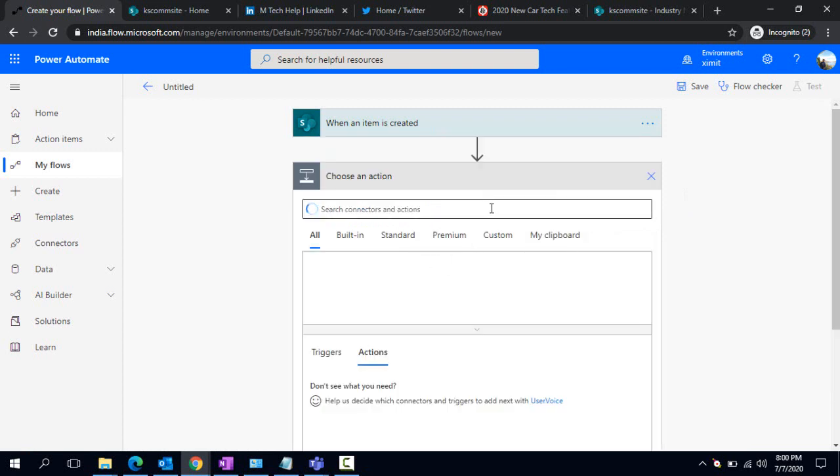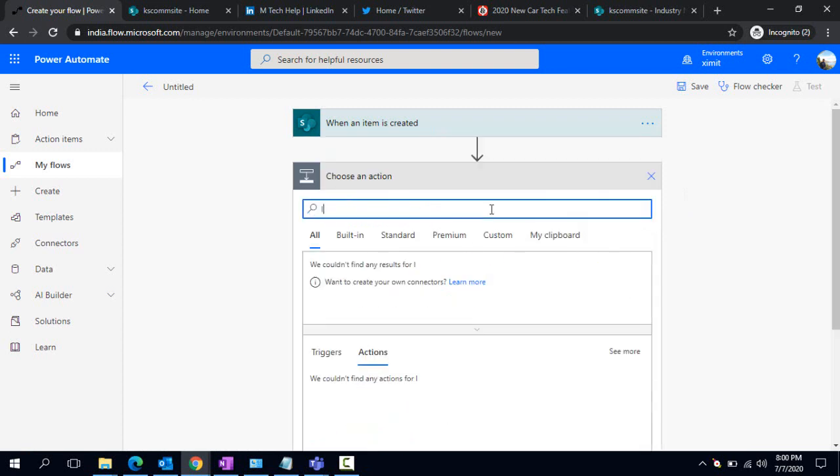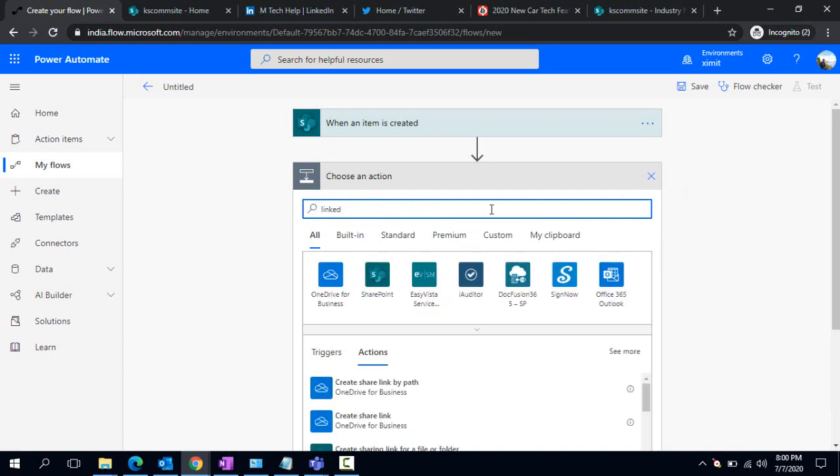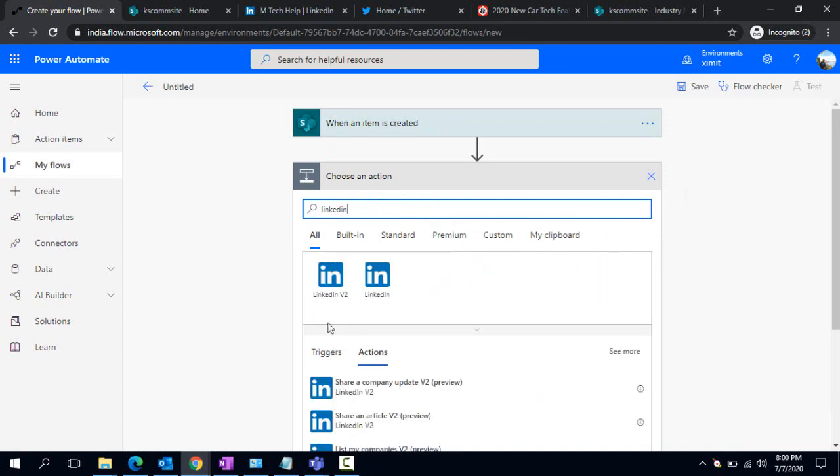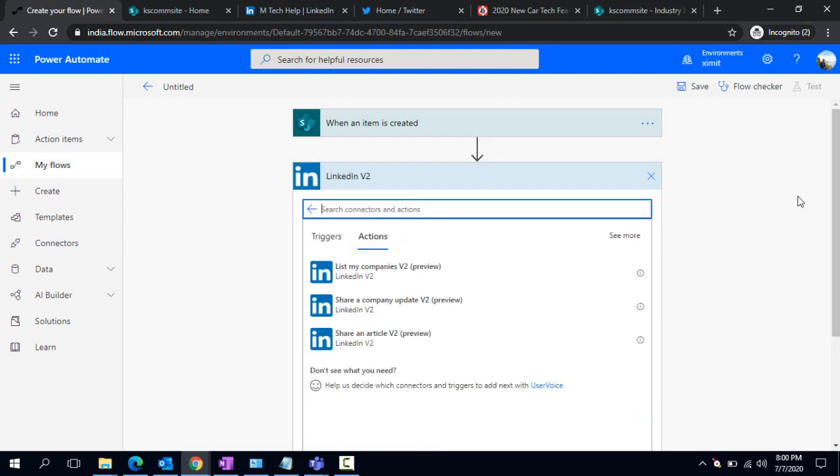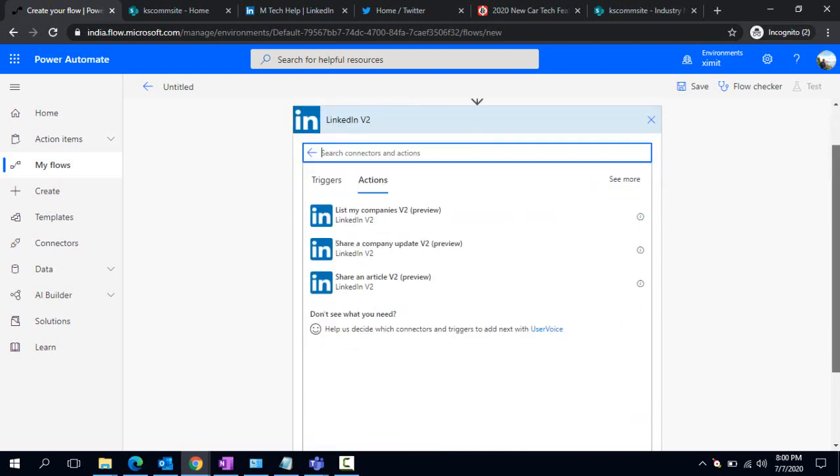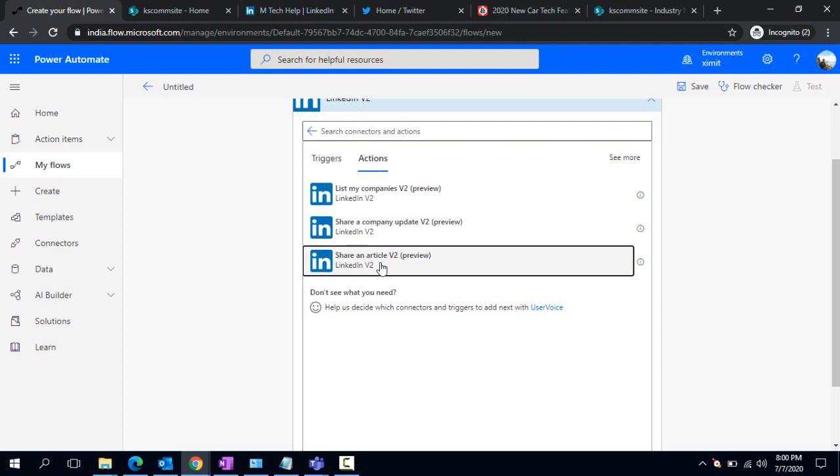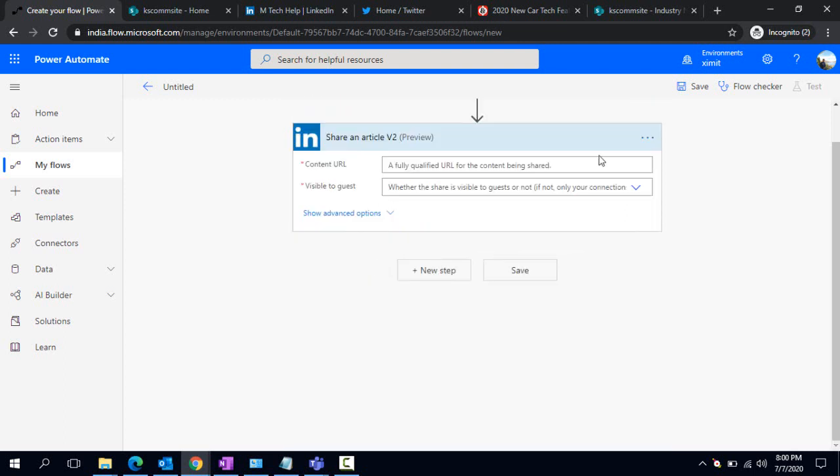Now whenever one item gets created under that list, the item details would be available here. In the next step, I'm going to use the LinkedIn connector. I have the LinkedIn V2 connector. If I click on that, I have a couple of actions. What I'm going to do is pick the 'share an article' option, because I would like to share an article which we are already promoting somewhere.